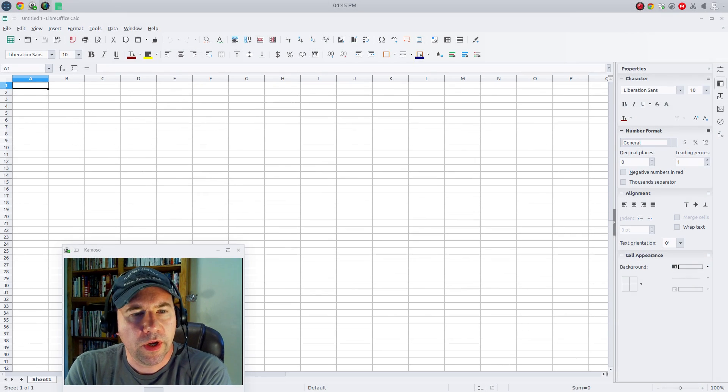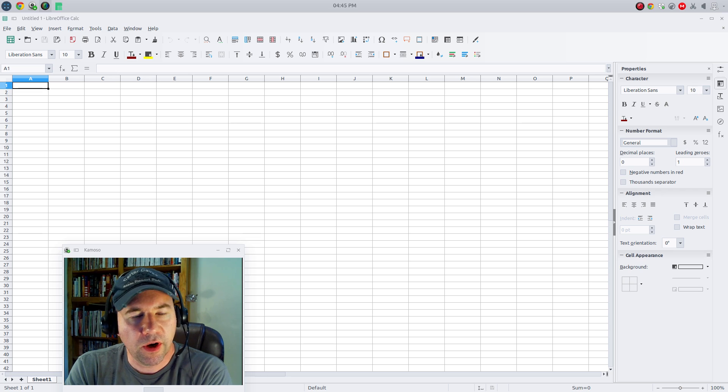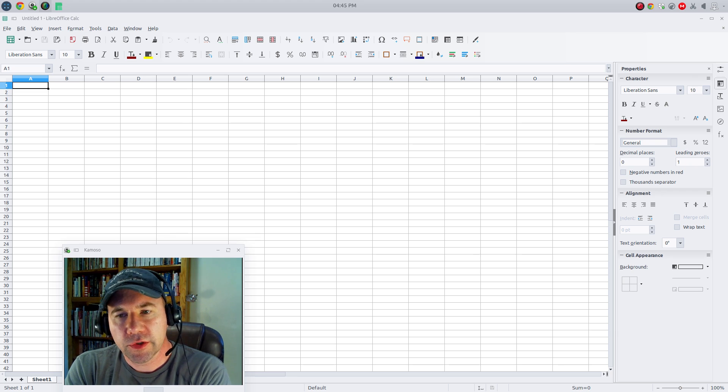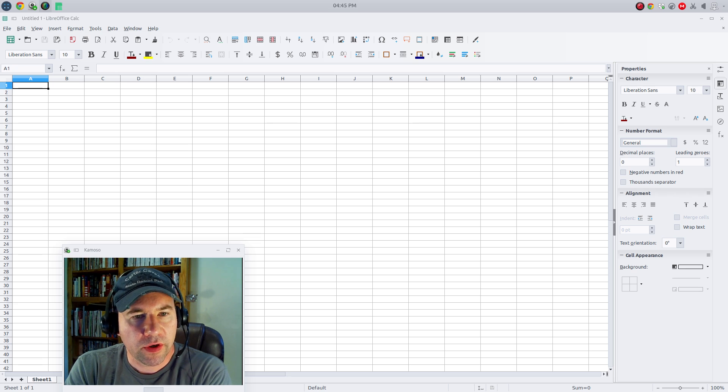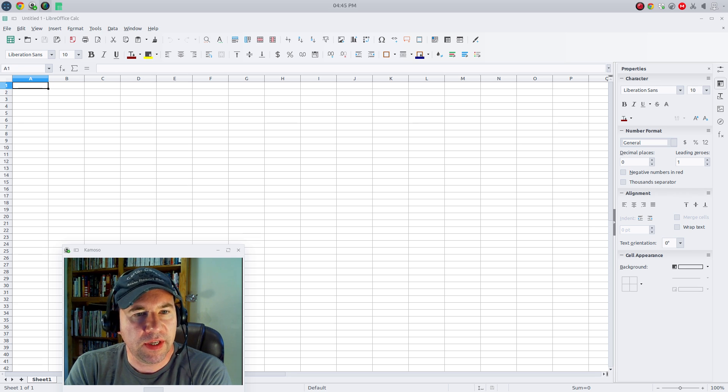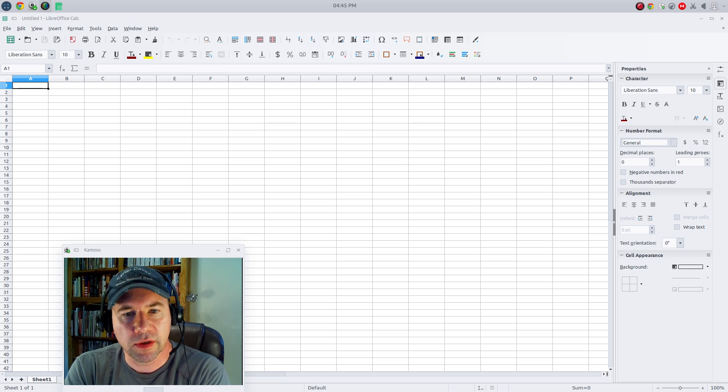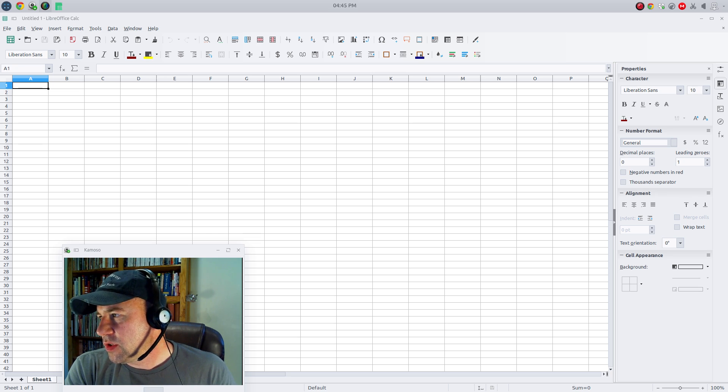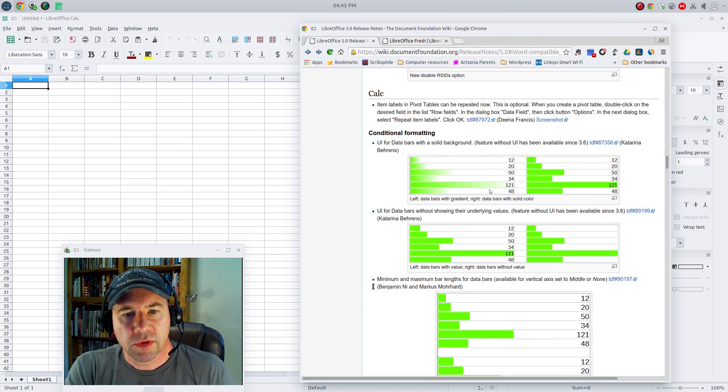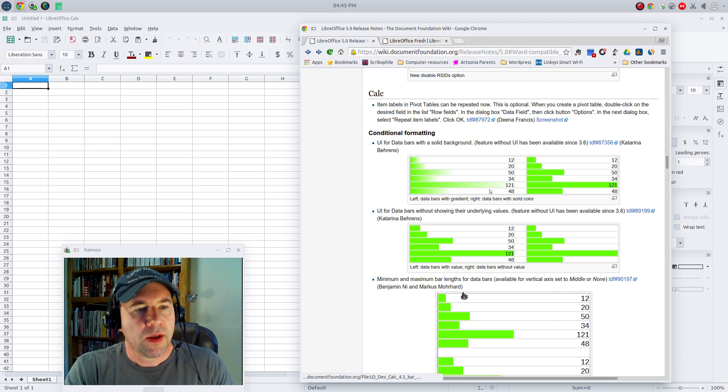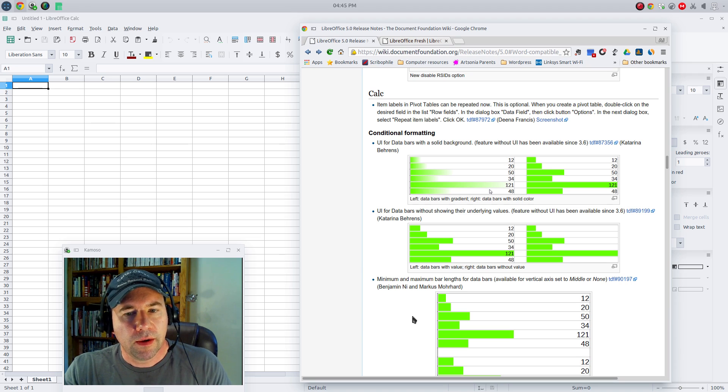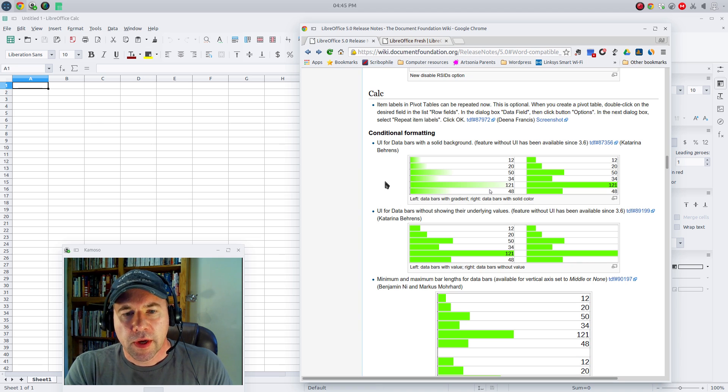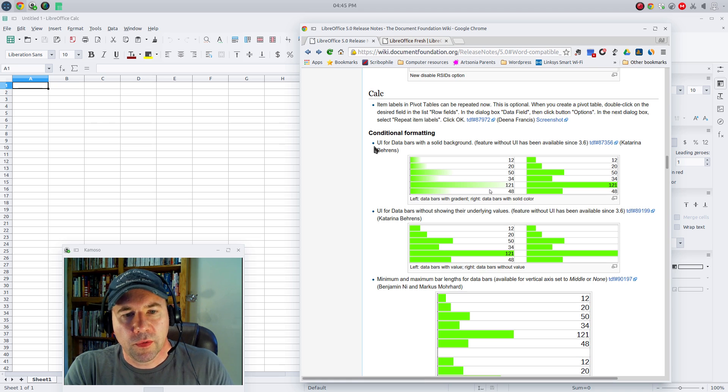Alright, so here we are now in Calc, which is LibreOffice's spreadsheet program. I'll start by saying I don't do a whole lot of work in Calc. So I really didn't have any examples to pull up and show you all. As a substitute, I pulled up the release notes from LibreOffice so I can show some of the changes that have been made. Most everything here within Calc has been made under the hood. It's not something you can really see from the interface.